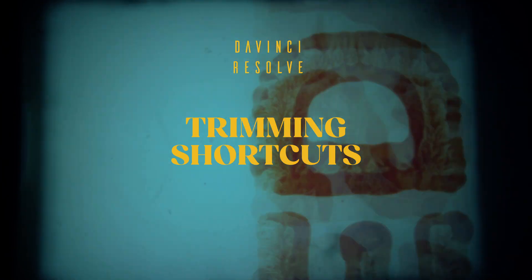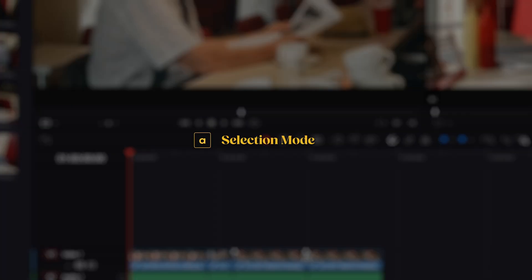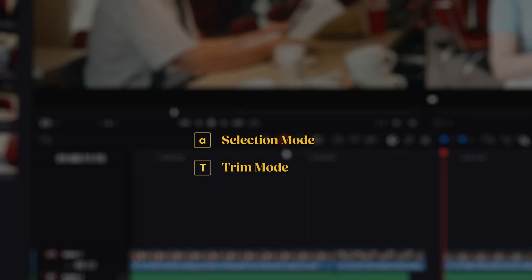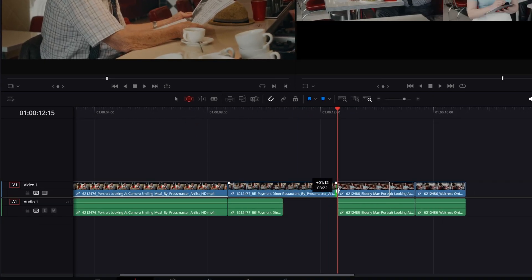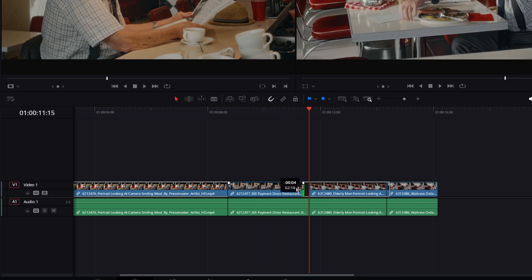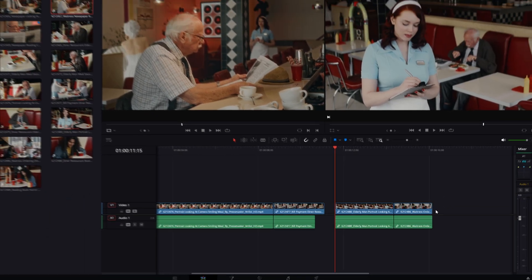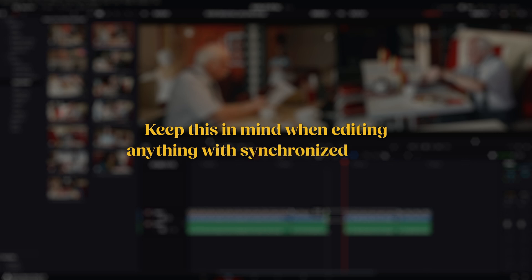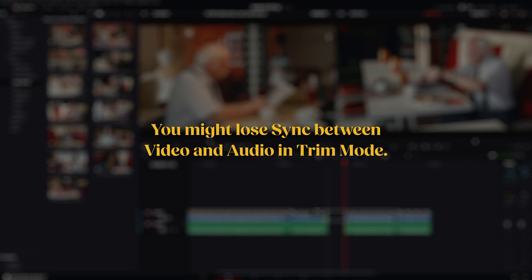Now some useful shortcuts for trimming. The default mode for the mouse cursor is selection mode, which you can toggle on by pressing A. To toggle trim mode, press T. While in trim mode, modifying the length of a clip will also affect the total length of your timeline. In selection mode, modifying a clip won't change the timeline duration. Keep this in mind when editing anything with synchronized sound — if you're not careful, you might lose sync between video and audio when working in trim mode.